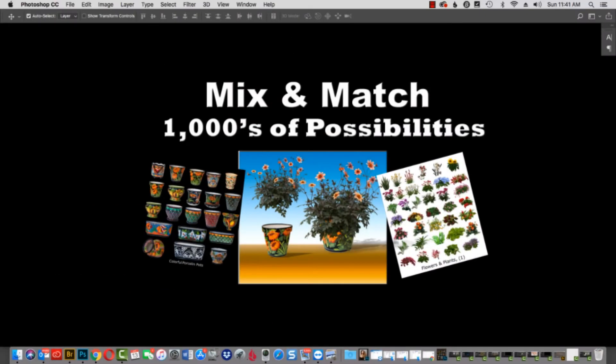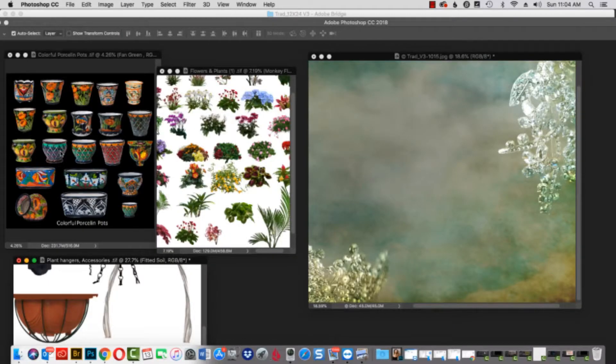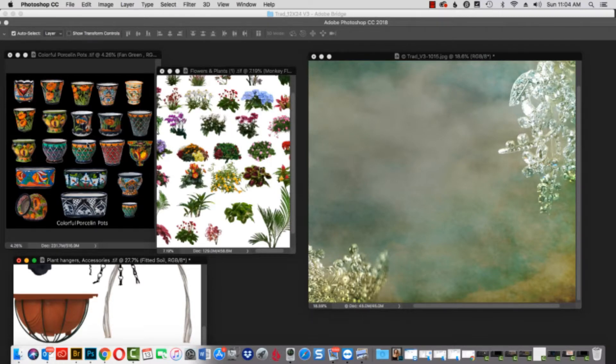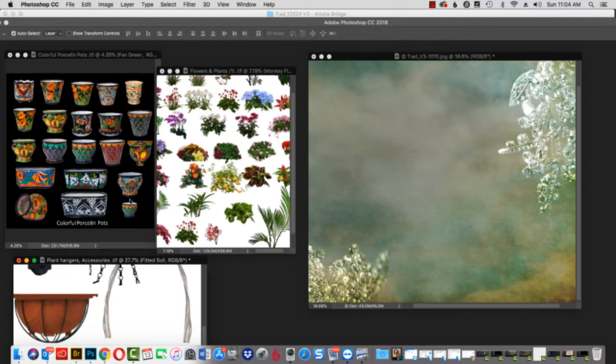You have thousands of possibilities of mixing and matching flowers and plants to our vast library of porcelain, clay, wooden pots, and containers. As seen here on the left of the screen are just a few of the many choices of well over 500 flowers, plants, and pottery to choose from.